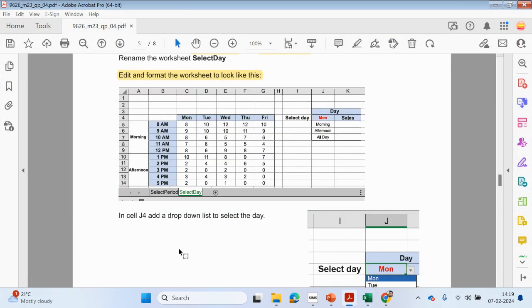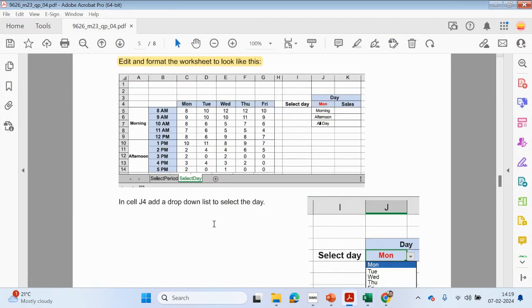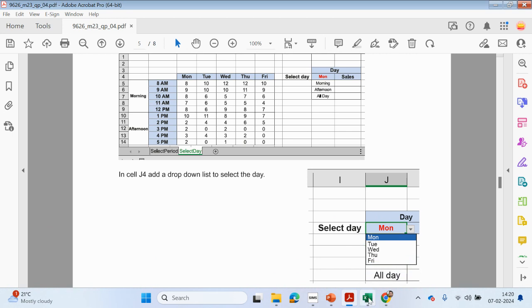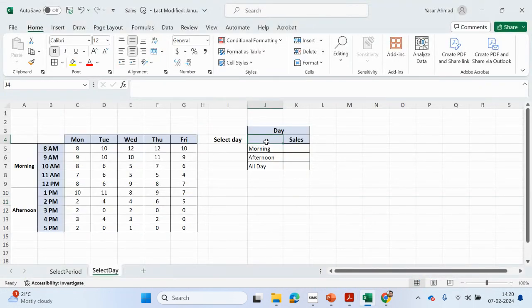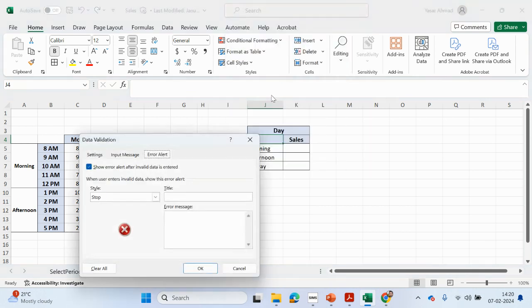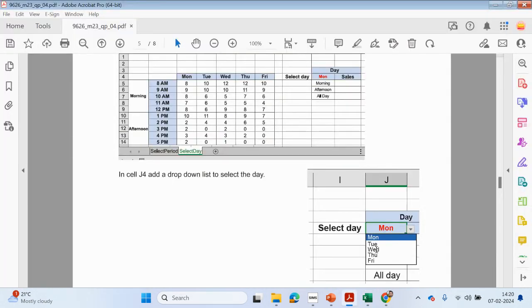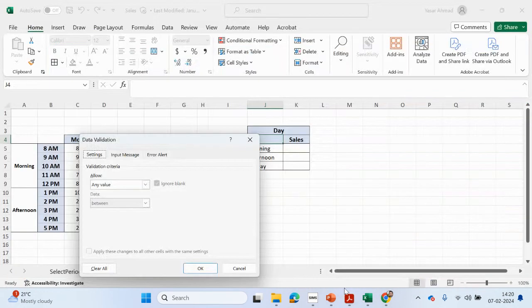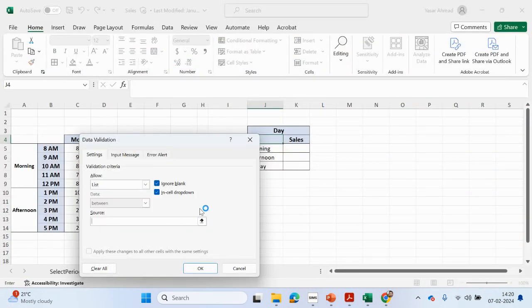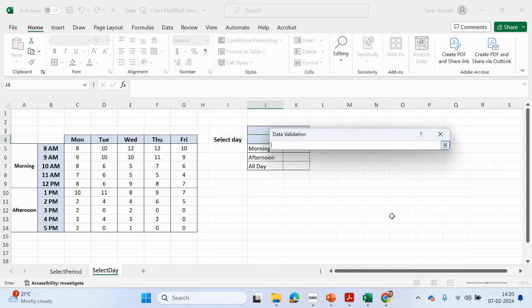In J4, add a drop-down list to select the day — which is this cell here. J4, validation. And it's going to be Monday, Tuesday, Wednesday, Thursday, Friday.